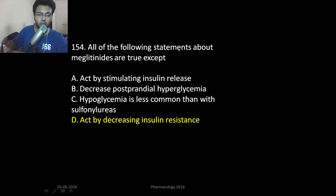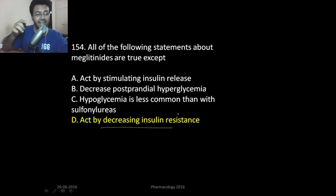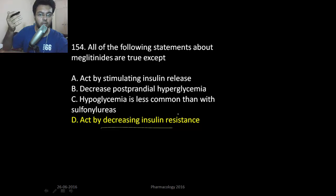Regarding a question: 'All the following statements about meglitinides are true except it acts by decreasing insulin resistance.' That statement is false — meglitinides act on beta cells to release more insulin. The drug that decreases peripheral insulin resistance is metformin, which is a biguanide.